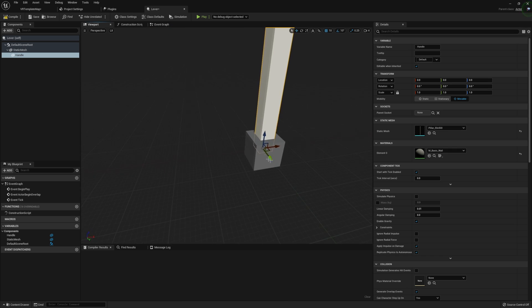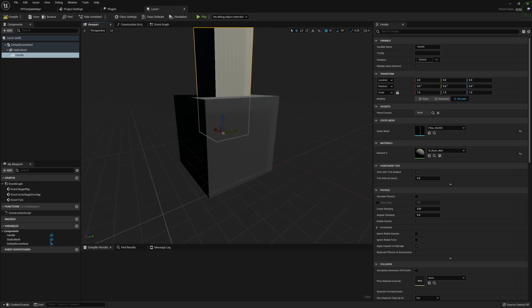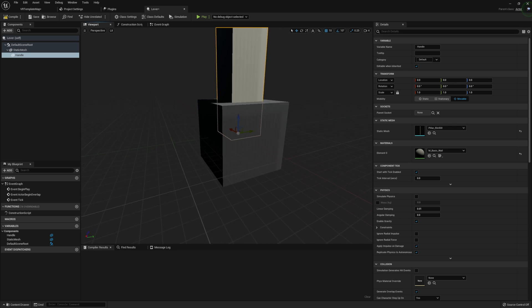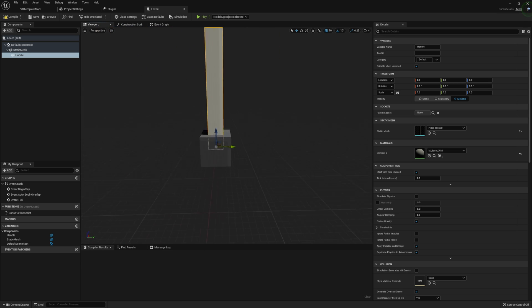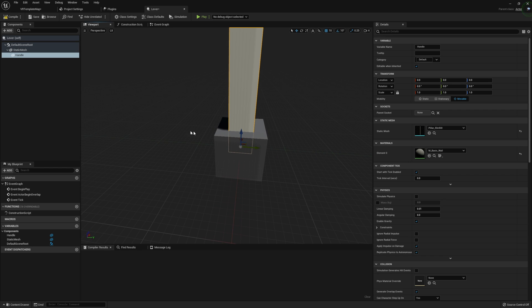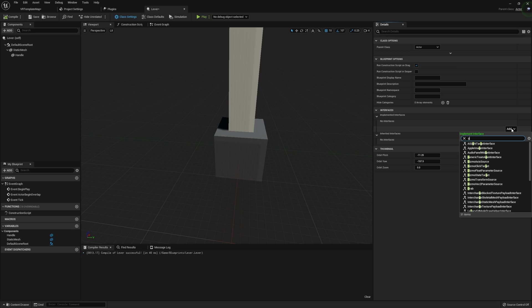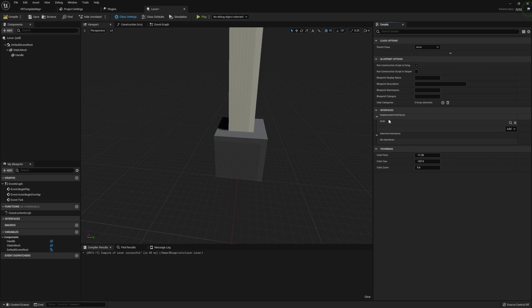Whatever static mesh you decide to use, you want to make sure its origin point is down at the bottom middle — that tends to be a pretty good spot for most levers. So go ahead and compile all that. Before we go on to our event graph, I also want to add in that grab interface under implemented interfaces, which is under class settings.